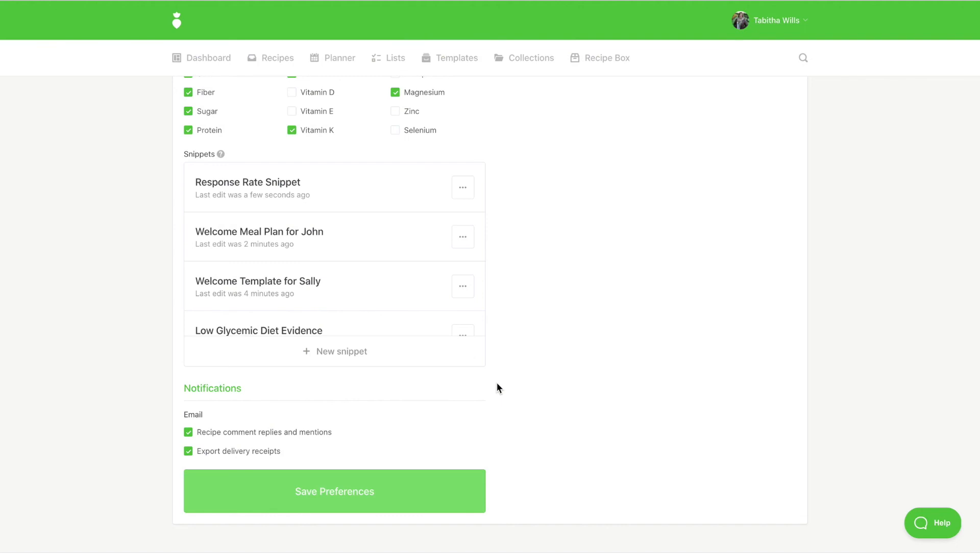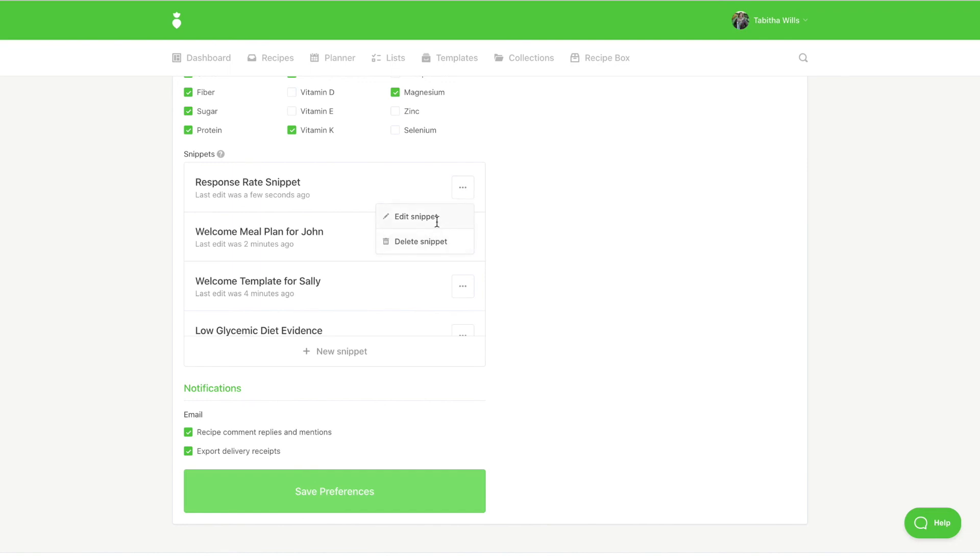To modify or delete a snippet, click the icon with the three dots and select either option. Any modifications made will affect any future resources your snippet is applied to.